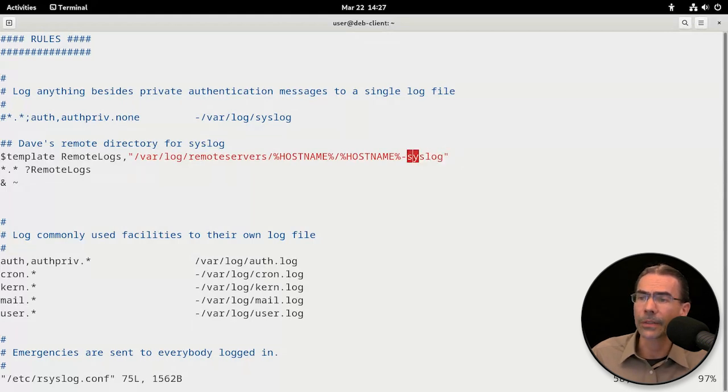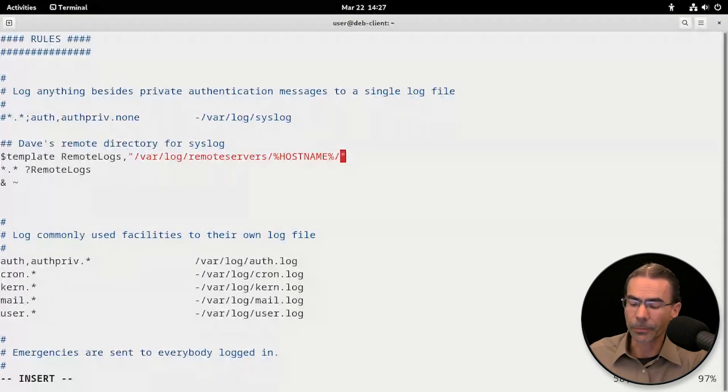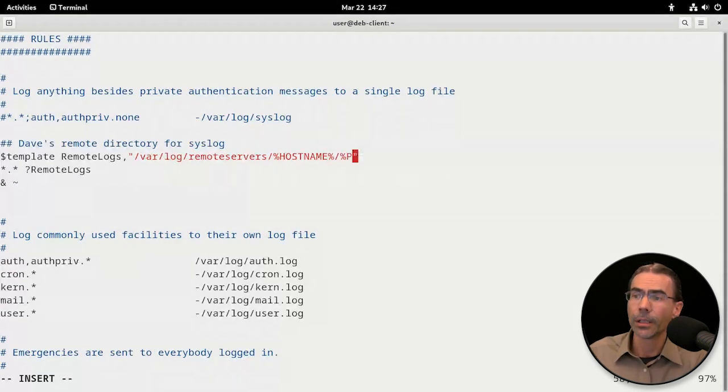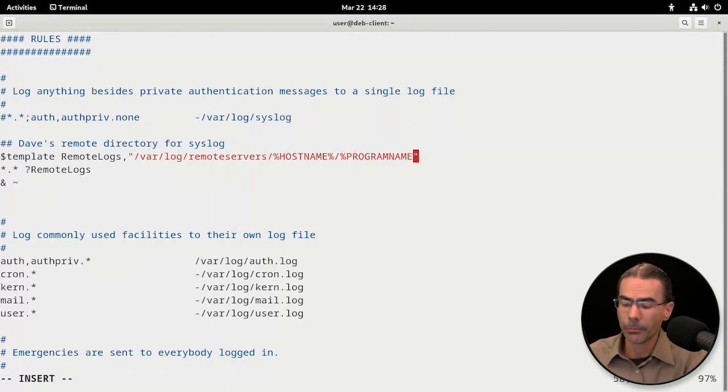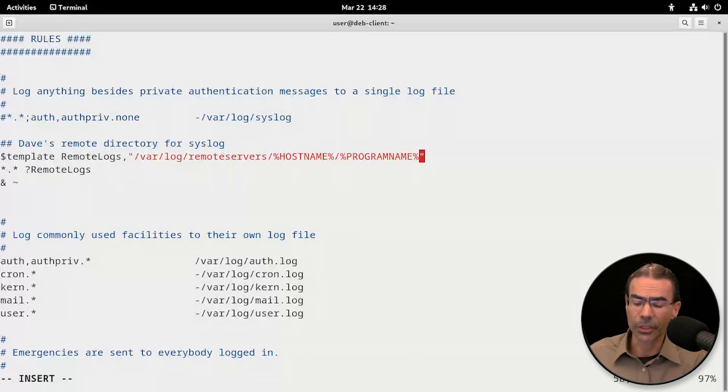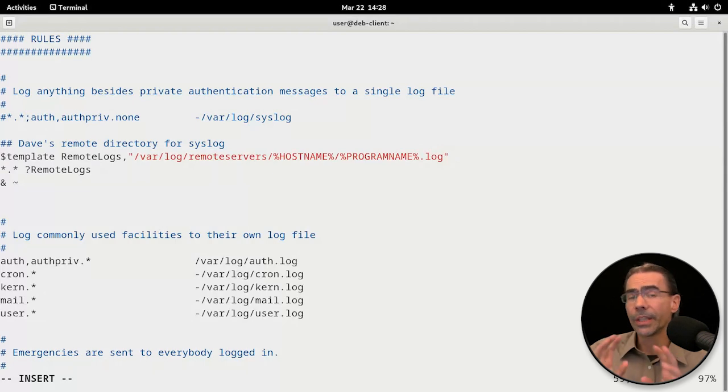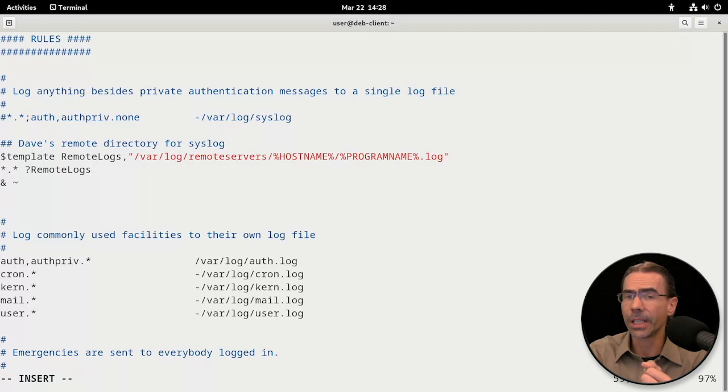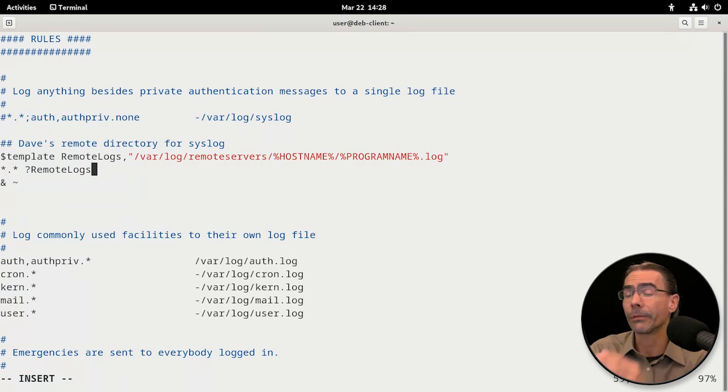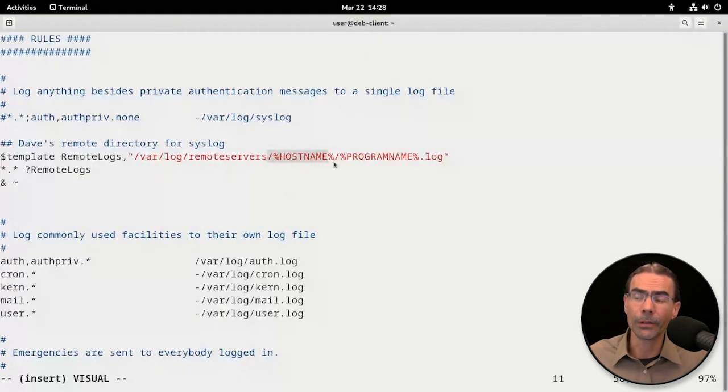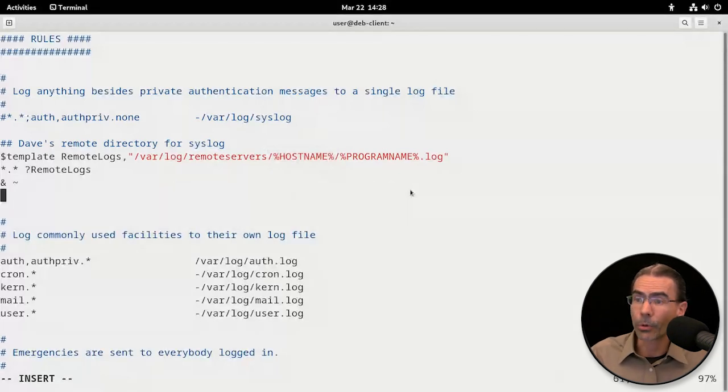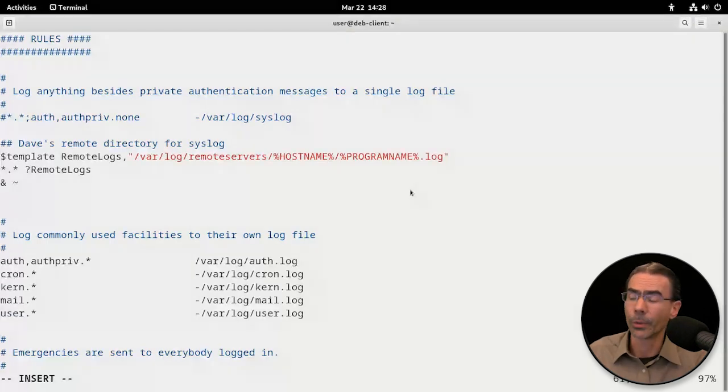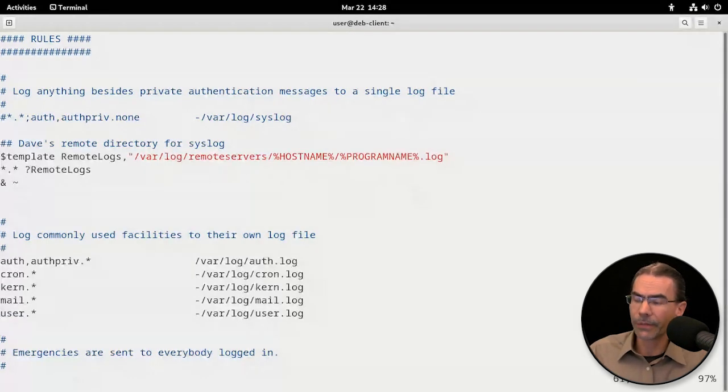We could make this something different. We could do something like this: percentage sign and we'll say program name percentage sign and given an extension .log. So what this will do is it'll take every program that's being logged, whether it's systemd or ssh or root login or whatever it is, and set those up as separate files within the directory of the name of the system. That should be program name in percentage signs and .log. That's the extension I'm giving it. You could do whatever you like with that, but we'll save that.